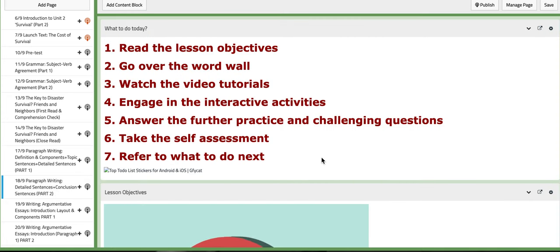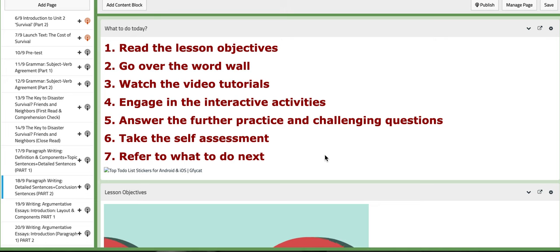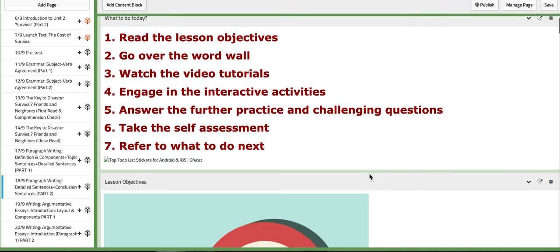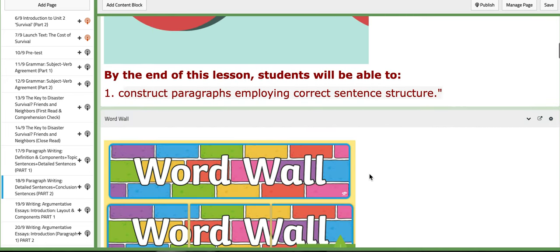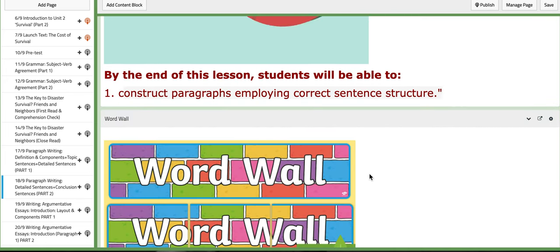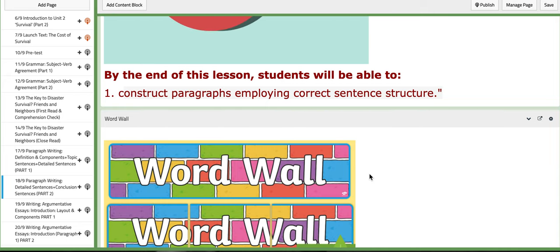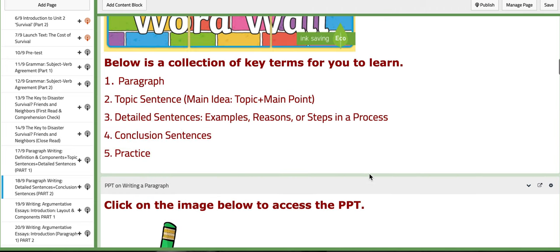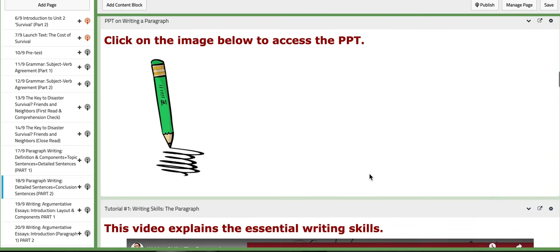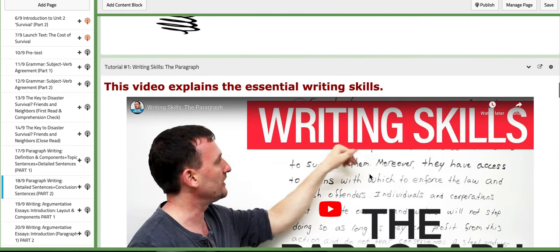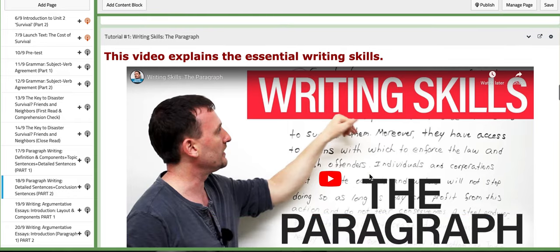Now for the second day of this week, making it part two of writing of paragraph writing, we are basically going to continue discussing the structure of a paragraph where you're going to construct paragraphs employing correct sentence structure.